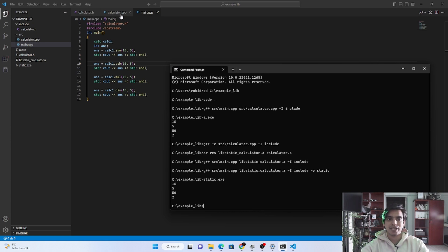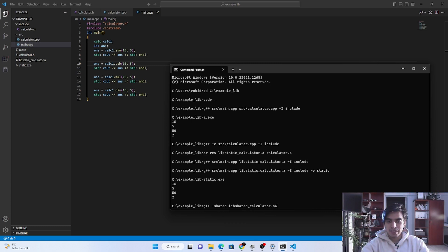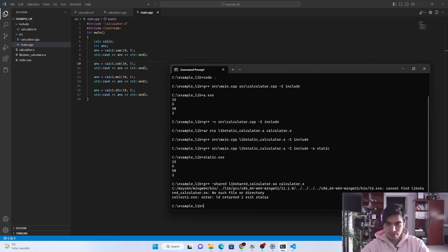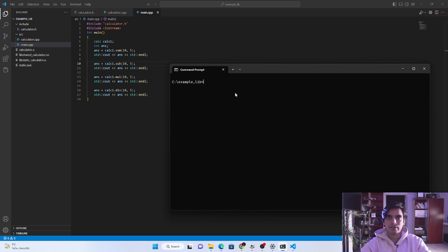Next we create a dynamic shared library from 'calculator.h' and 'calculator.cpp'. Type 'g++' with the '-shared' flag, then '-o' followed by the library name — 'libsharedcalculator.so' — and pass the object file 'calculator.o'. Press enter and a new shared library file is generated with the '.so' extension.